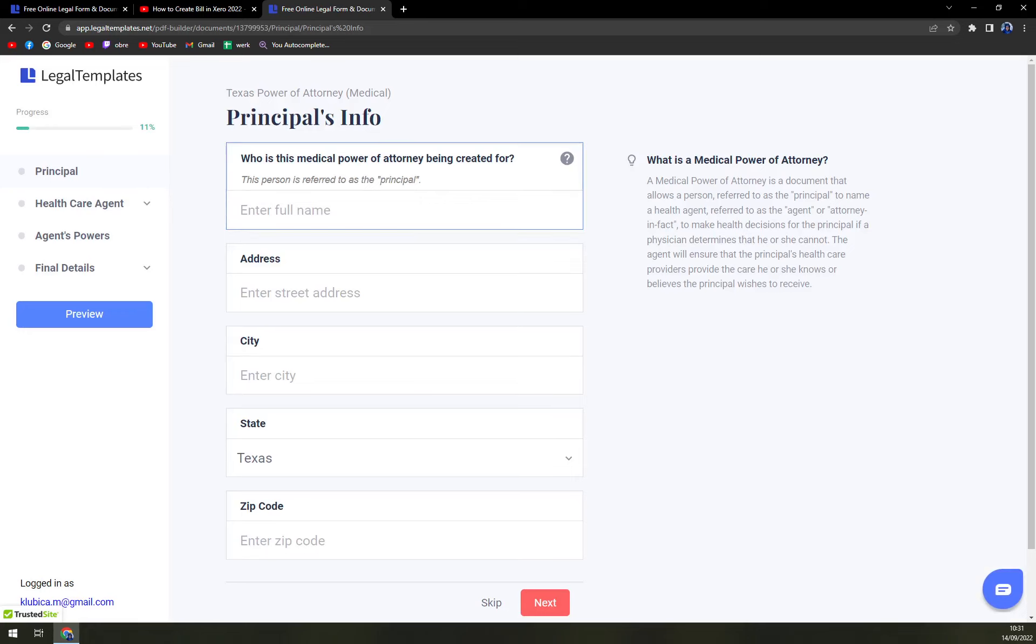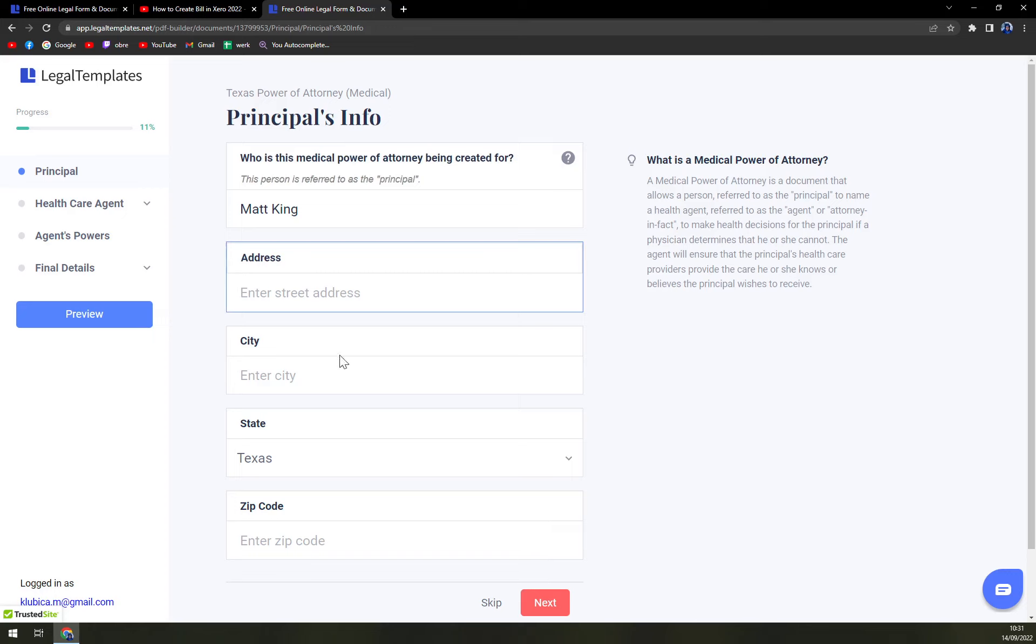Principle's information with Matt King, address, city, state and zip code. This is completely up to you. Your information, I'm not going to fill them out.